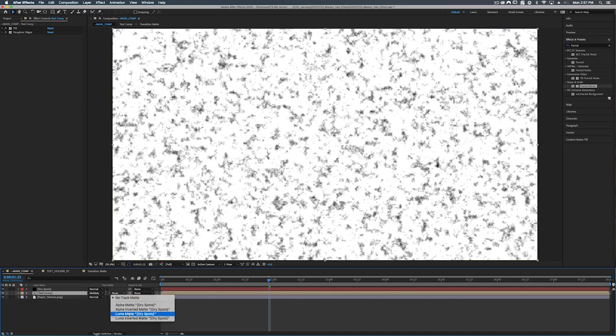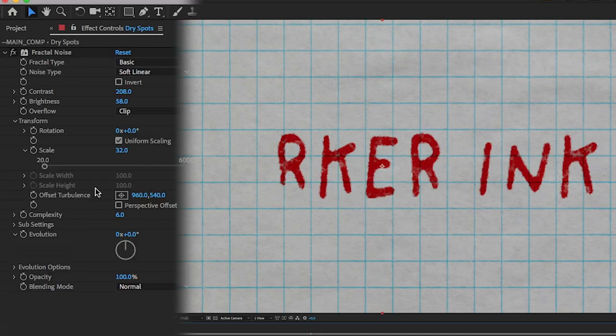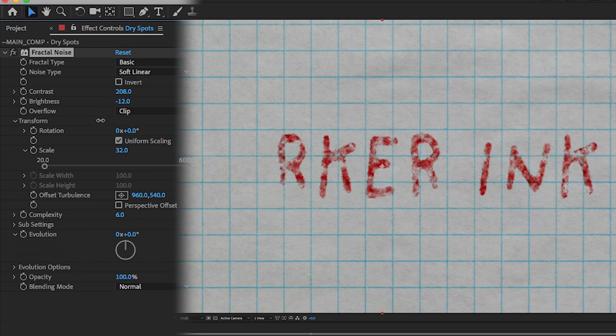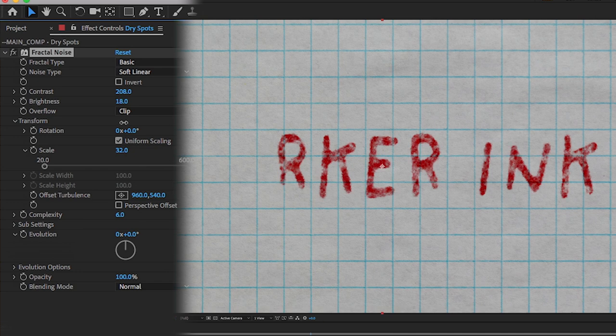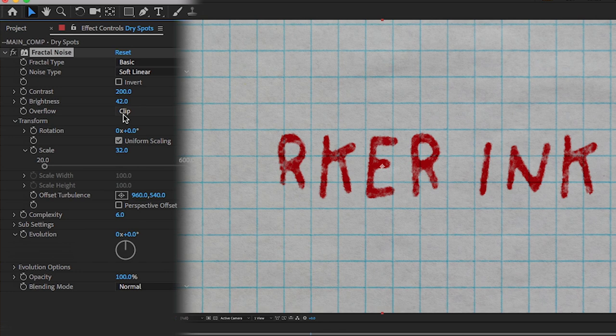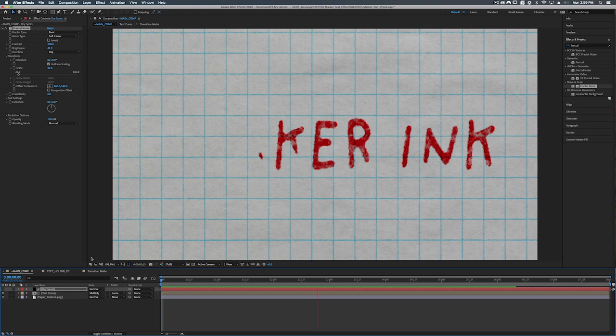And of course we can go into our dry spots and adjust this. Obviously the darker you make it the more dry the marker is going to be. You can see what changing some of these settings might do. All right let's turn this up a little bit to maybe about 60. Yeah that's fine. All right so let's play this thing back and see what we're left with.